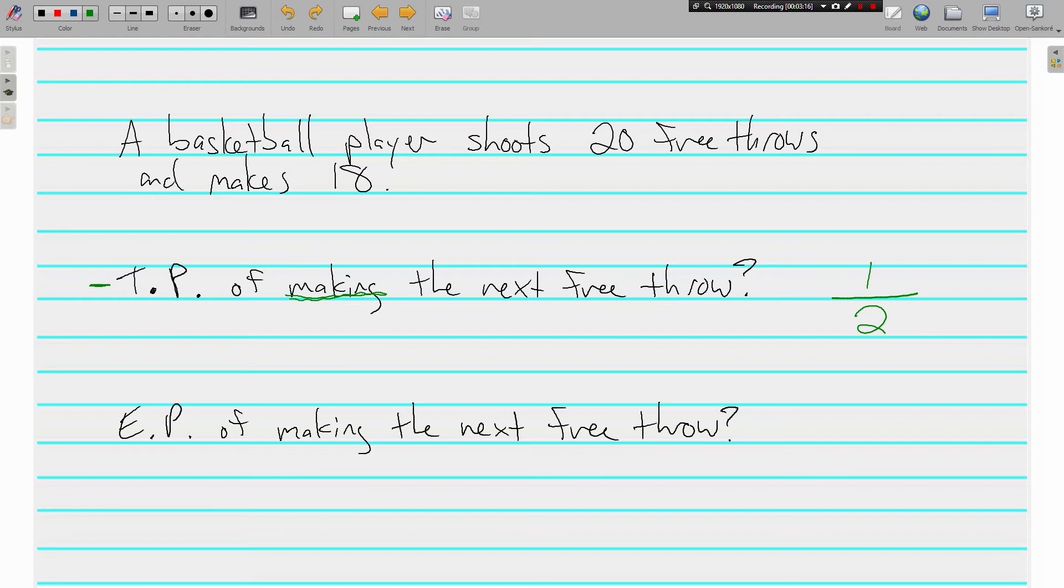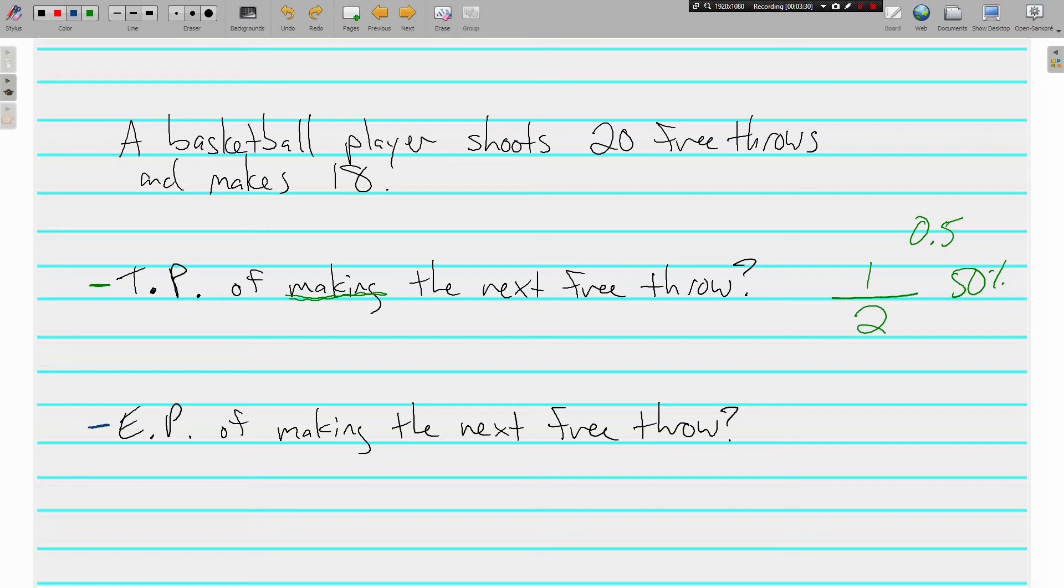The experimental probability, and sorry, again, you can do 0.5 or you can do 50%. Now, the experimental probability, again, is based on what has happened. What has happened?